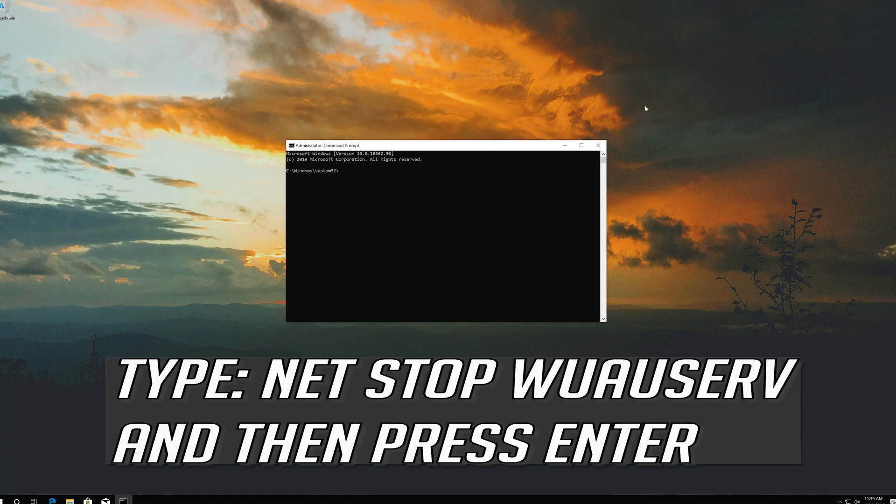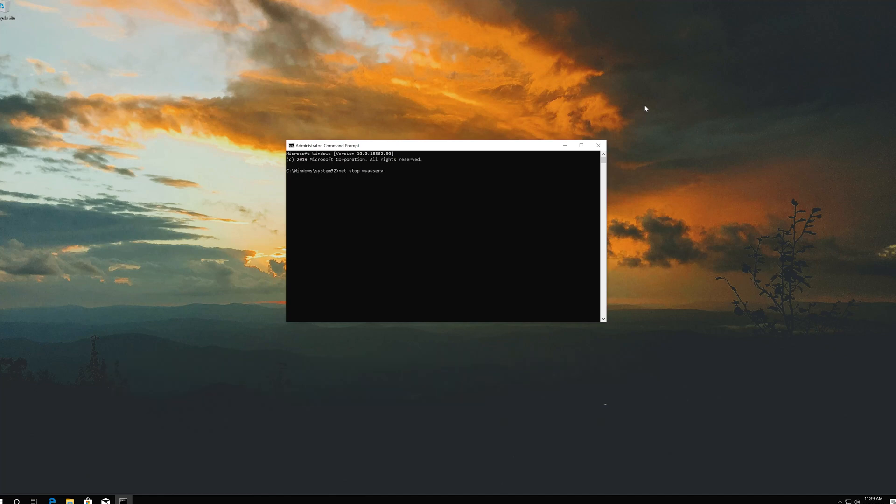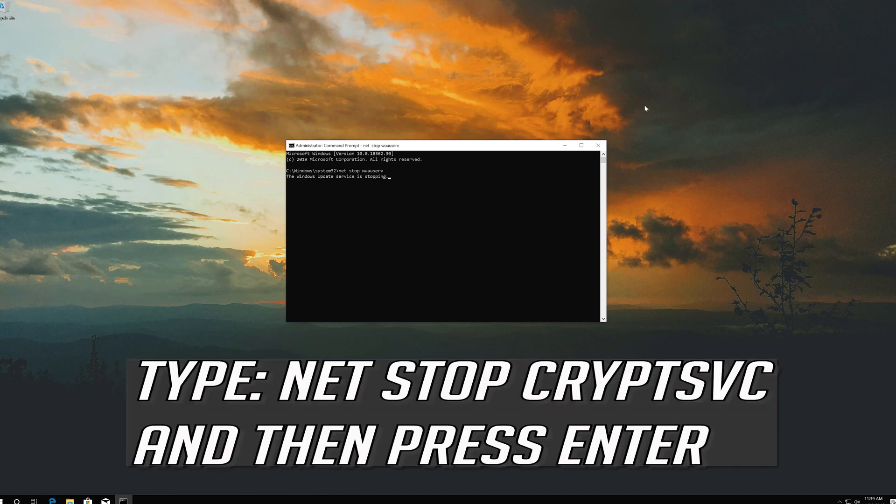Type net stop wuauserv and then press Enter. Type net stop cryptsvc and then press Enter.